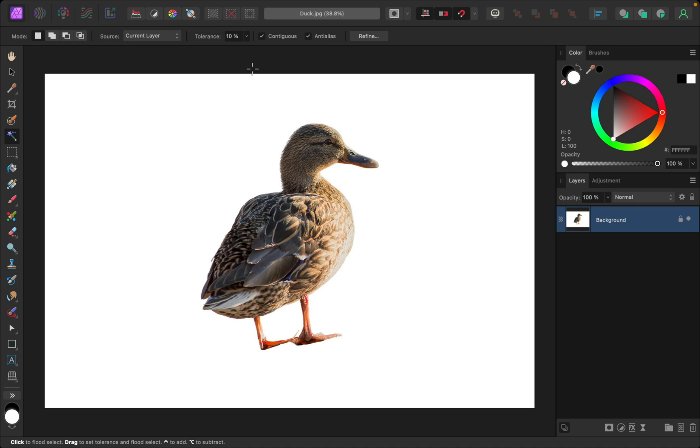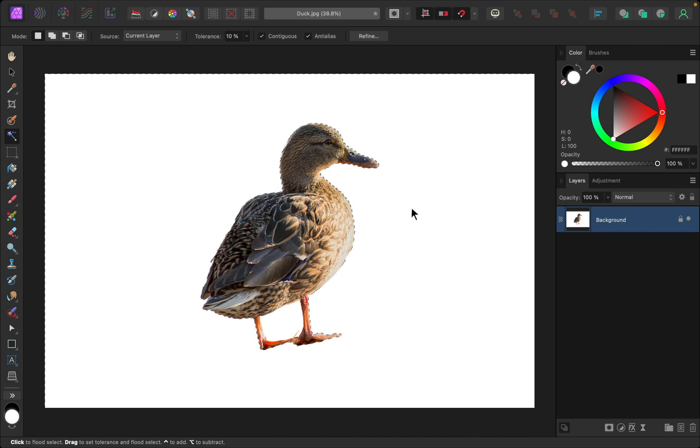Also, I like to turn down the tolerance to 10% just so we don't accidentally select any colors that are on the edge and are kind of white, like this part of the duck. Once you have all those settings set up, we can click.